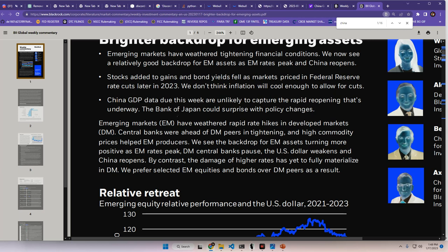Now, the emerging markets, EM, have weathered rapid rate hikes in developed markets, or DM. Central banks were ahead of DM peers in tightening and high commodity prices helped EM producers. We see the backdrop for EM assets turning more positive as EM rates peak, DM central banks pause, the United States dollar weakens, and China reopens. By contrast, the damage of higher rates has yet to fully materialize in developing markets. We prefer selected EM equities and bonds over DM peers as a result.